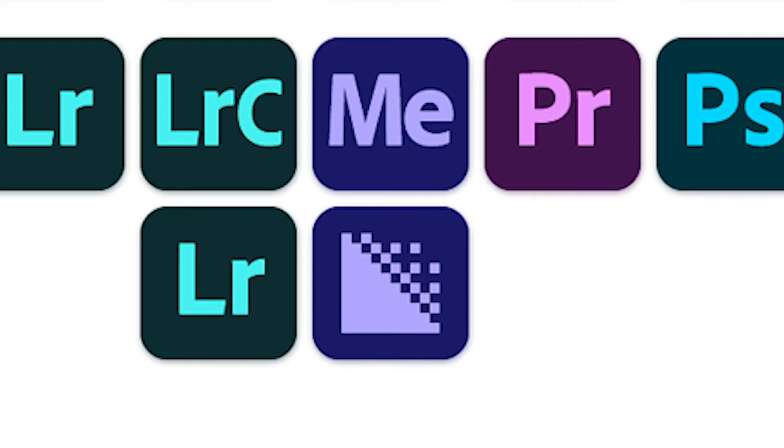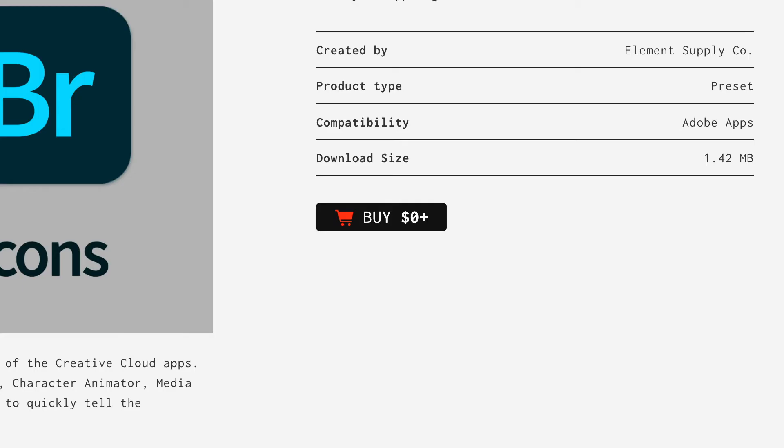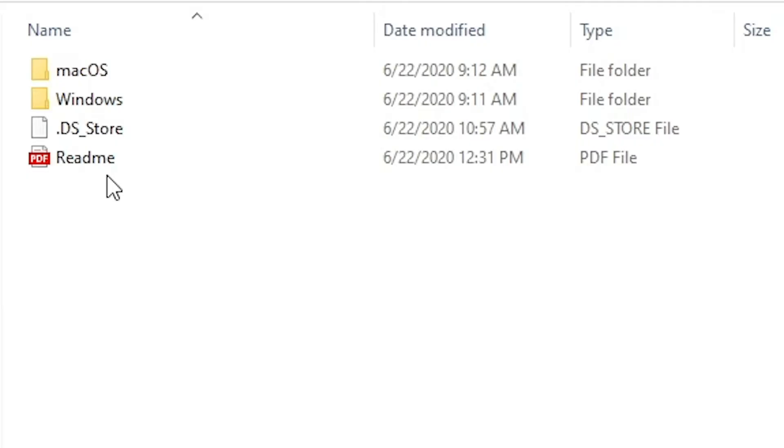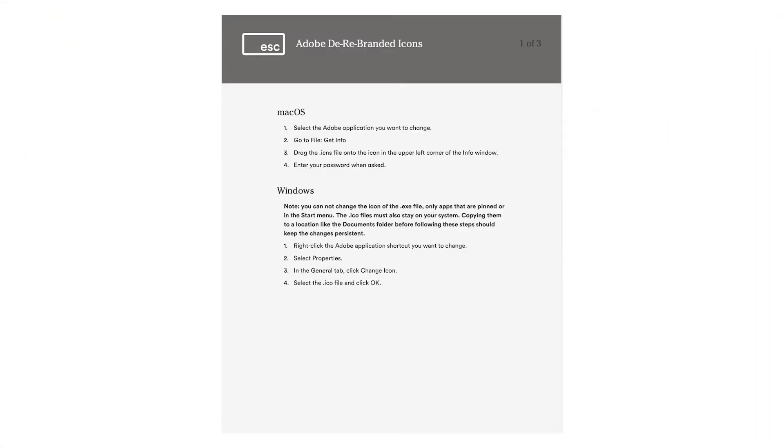The icon pack is a free purchase, and once you have it downloaded and extracted, you will see two folders, one containing the icons for Windows, and the other containing the icons for Mac. There's also a PDF that tells you how to install the icons if you're more of a reader.